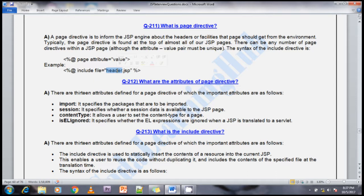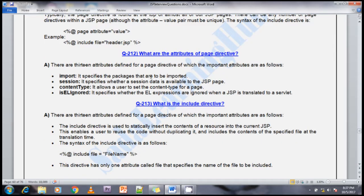The next question is: what are the attributes of the page directive? There are 13 attributes defined for a page directive. I am going to discuss the most important ones. The first is the import attribute — the import attribute specifies the packages to be imported.